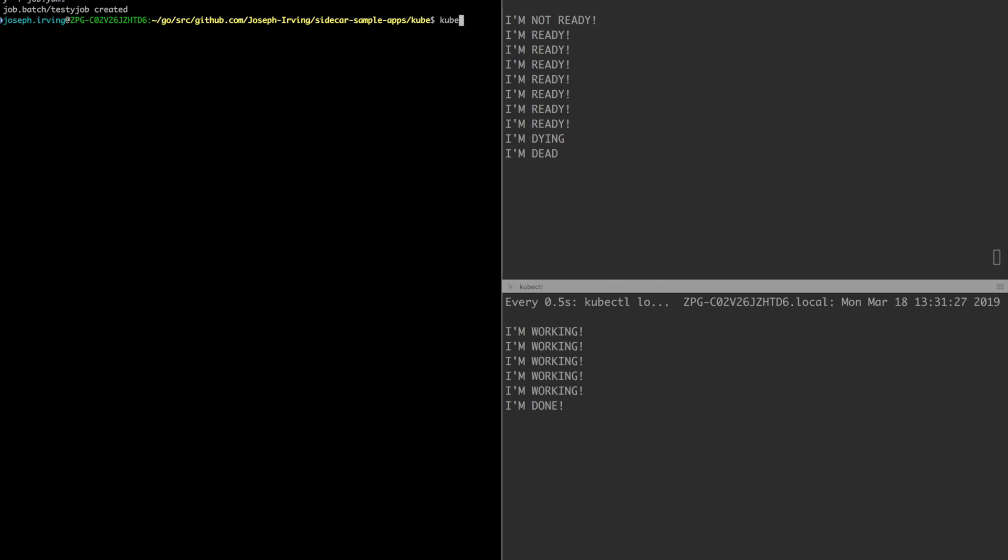At this point we can check on the job status and we'll see that the job has completed successfully as the sidecar was terminated because all the non-sidecar containers had also terminated.